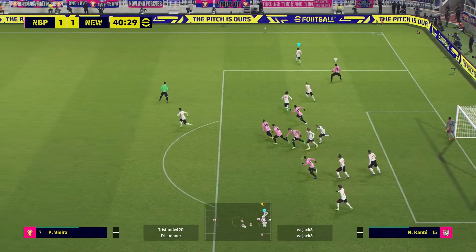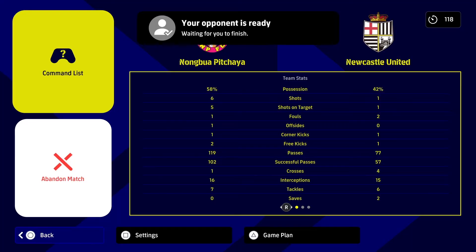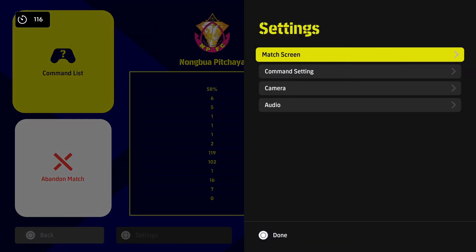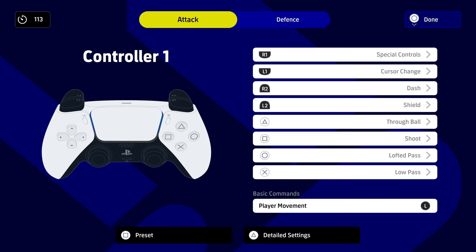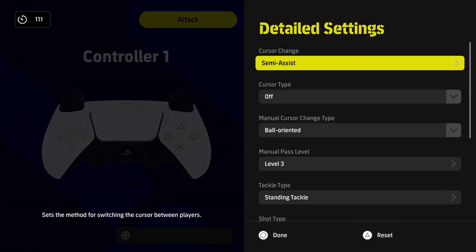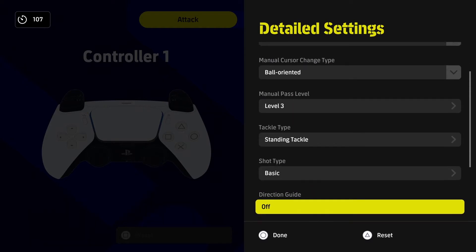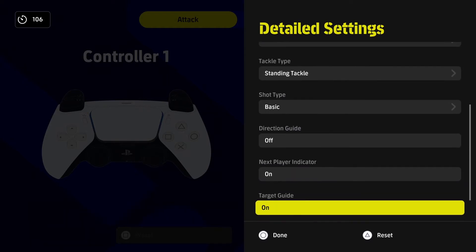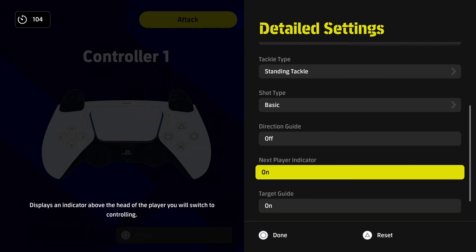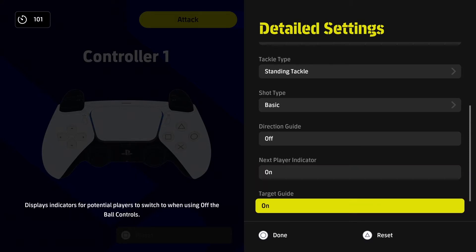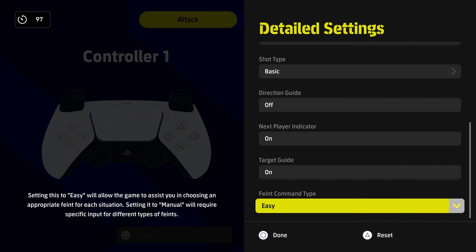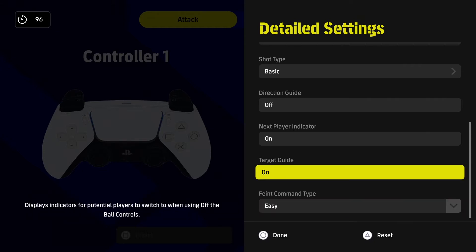So I want to show you how to do that right now. Similarly to the circle, you have to go into your control and configuration settings, then hit the detailed settings which you press triangle for. Scrolling all the way down you will see something that says target guide — this is what you want to switch off. Once you switch this off you will no longer see the arrow when using the right analog stick while off the ball.